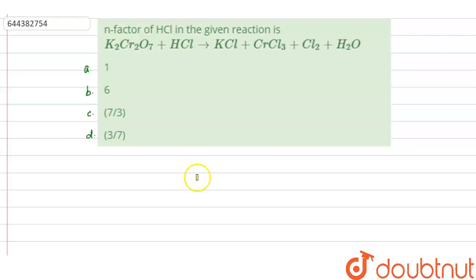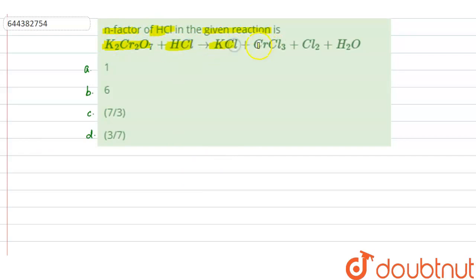Hello everyone, let us solve this question. The question says that the N factor of HCl in the given reaction is: K₂Cr₂O₇ plus HCl gives KCl plus CrCl₃ plus Cl₂ plus H₂O.